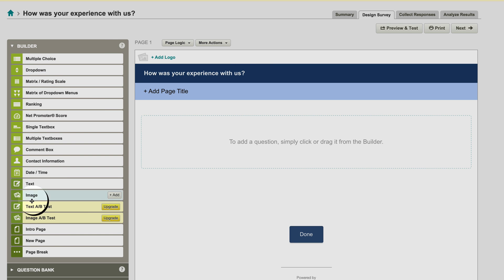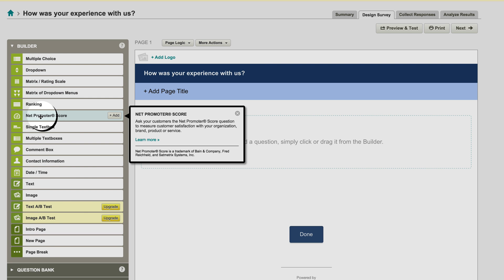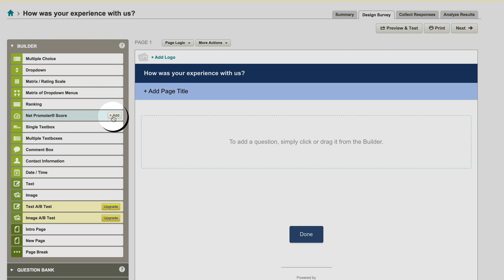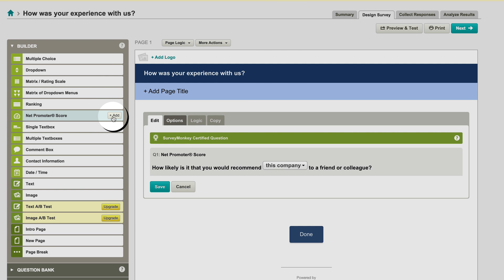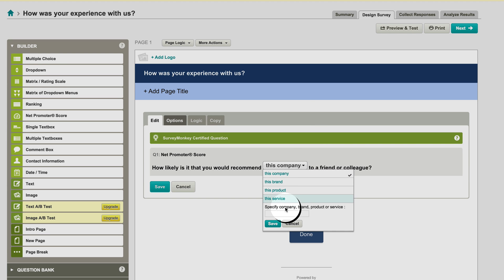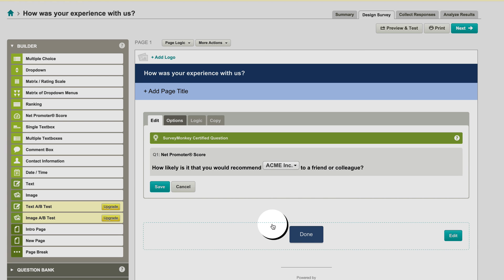Now on the left hand side, you get your builder, all your options here, and you'll see over here you have Net Promoter Score. You can drag it over, or you can just click Add, and it adds the question here. The only thing you need to change is this right here. You can leave it as this company, or if you want, you can specify your brand. So I'm going to go with Acme Inc. Okay.